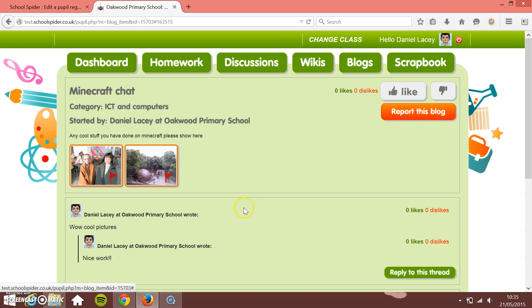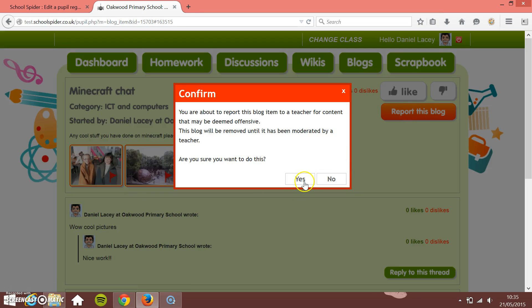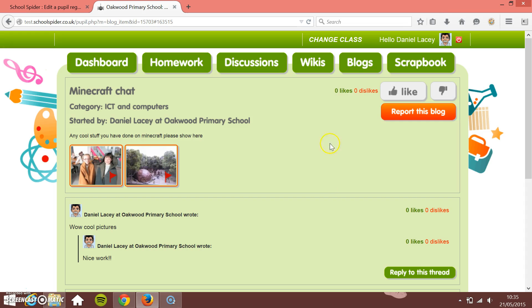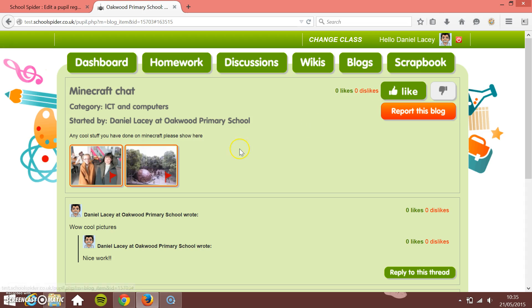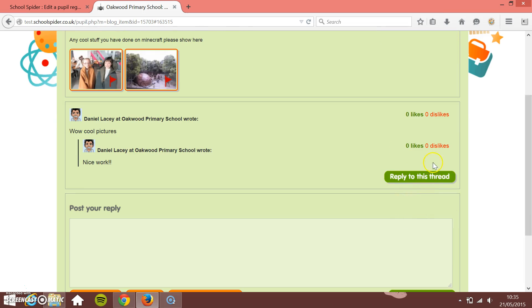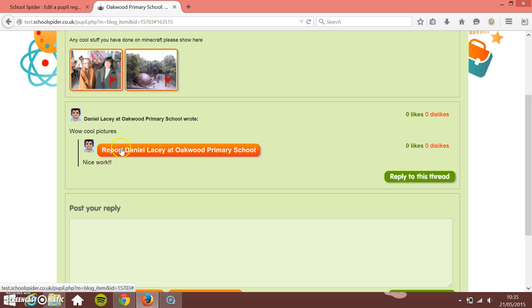We're also trying to get pupils to self-moderate each other. If a pupil finds something bad, they can instantly report the blog — that'll immediately remove it and report it to a teacher at the school that created it. Pupils can also like and dislike blogs; the more likes they get, the higher up the leaderboard they go. Too many dislikes and it gets removed as well. You can also like and dislike pupils' comments.